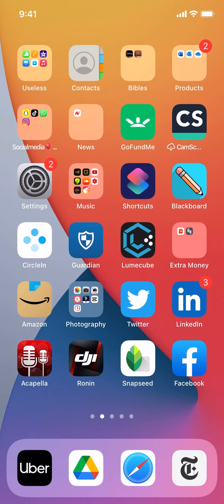Hello, welcome to Candle Tech. In this video, I'll show you how to save articles on the New York Times app.